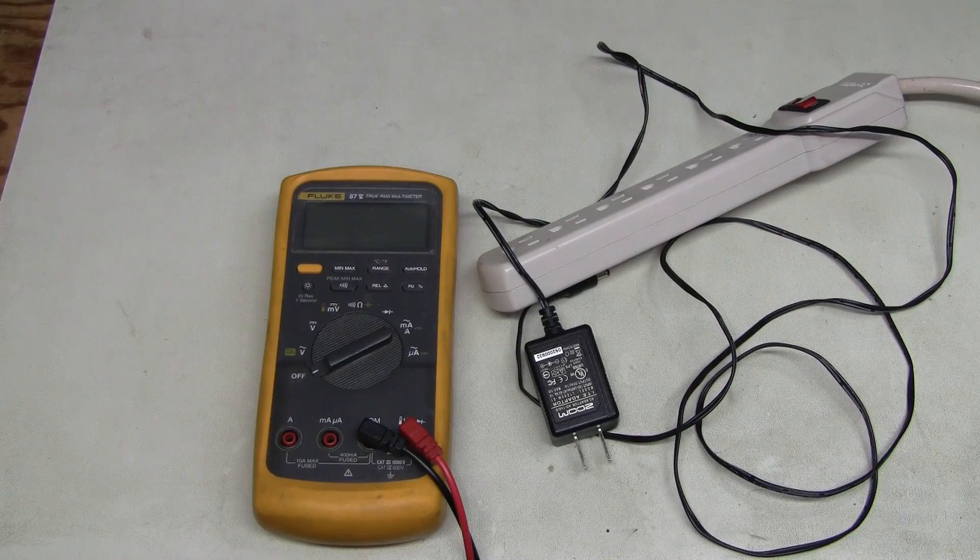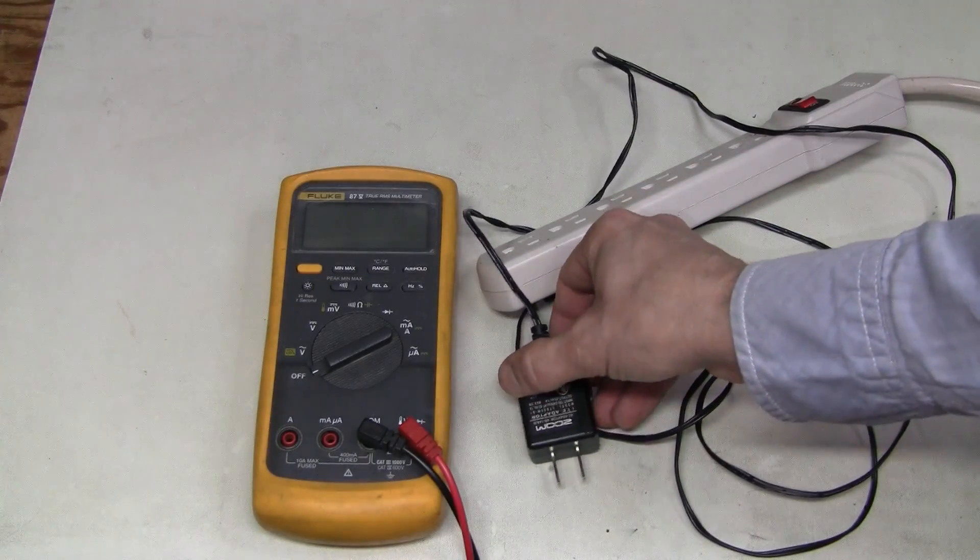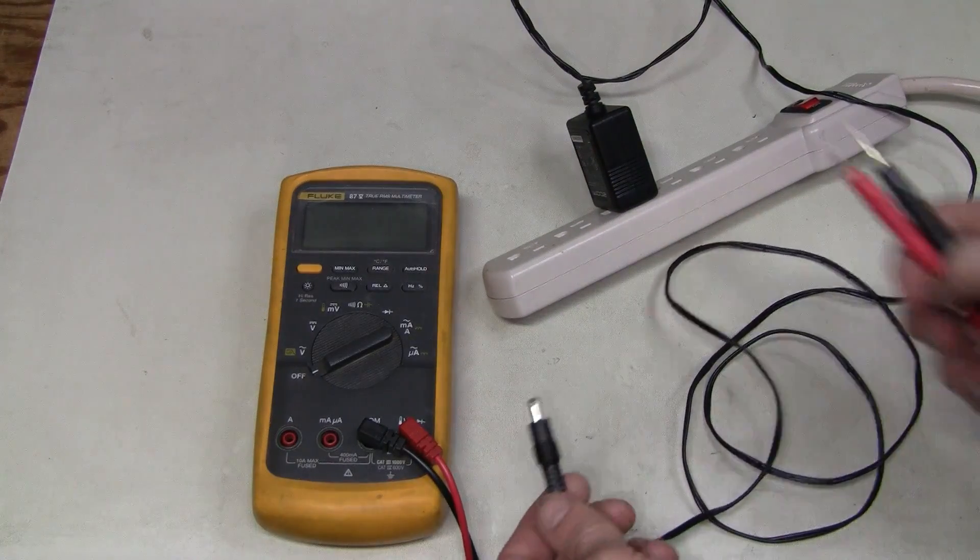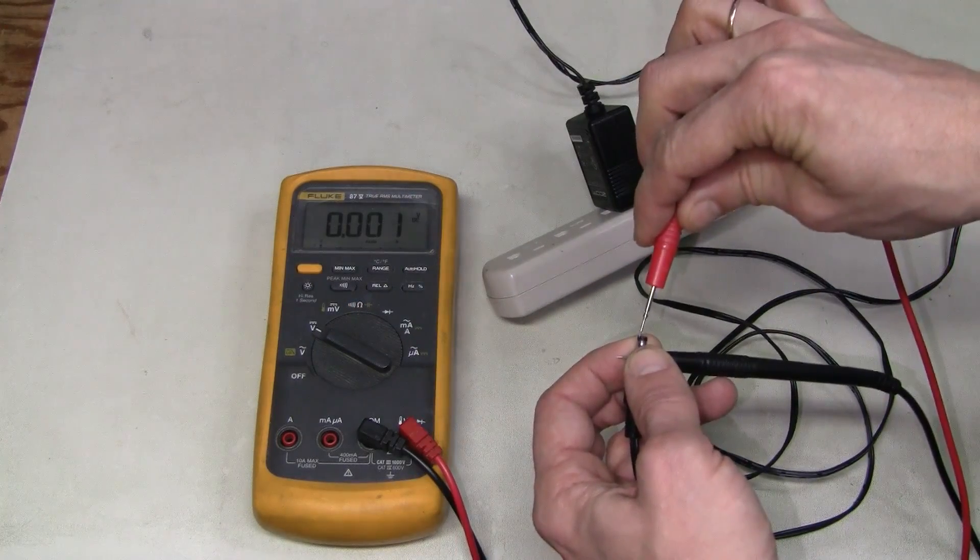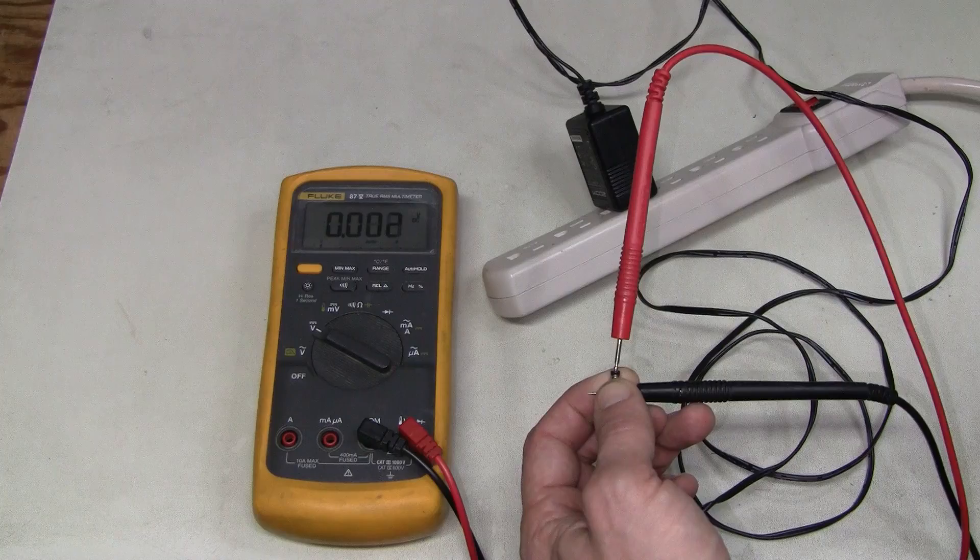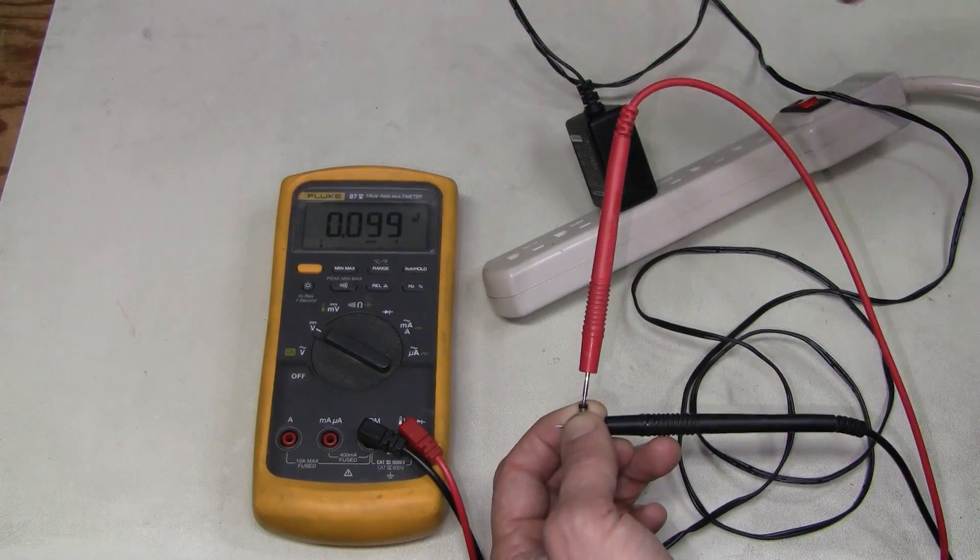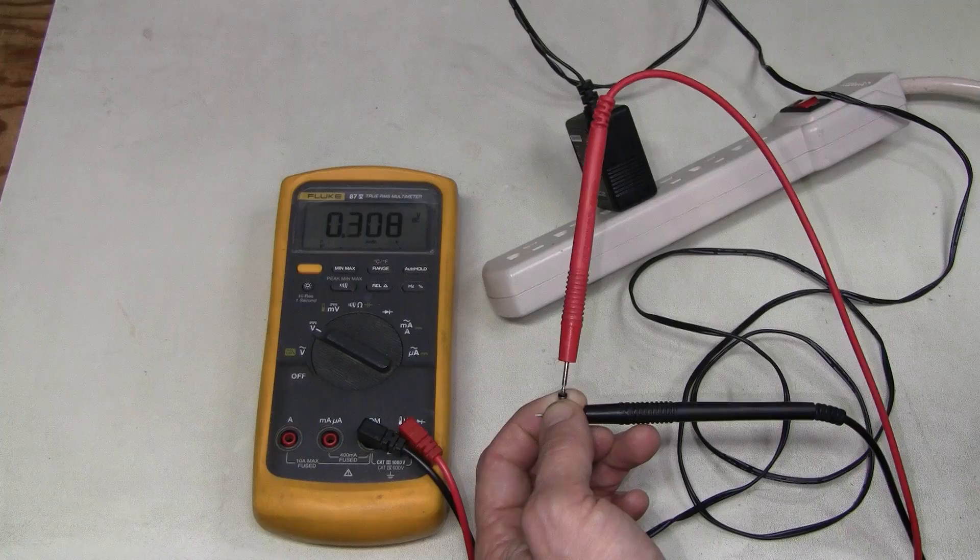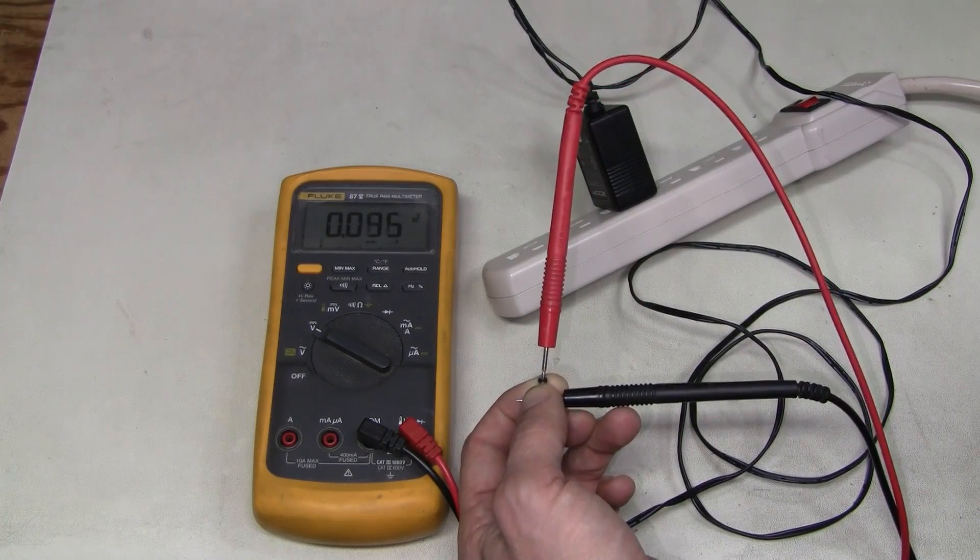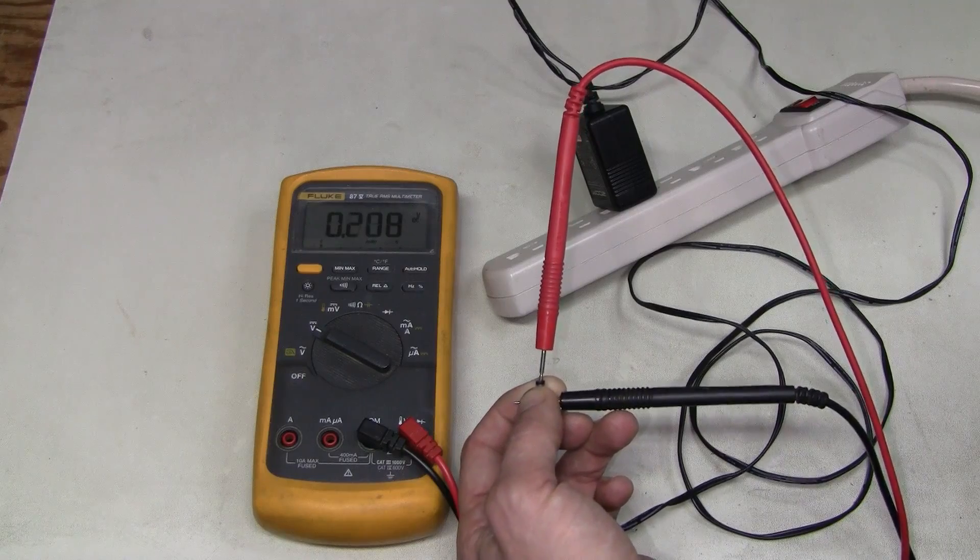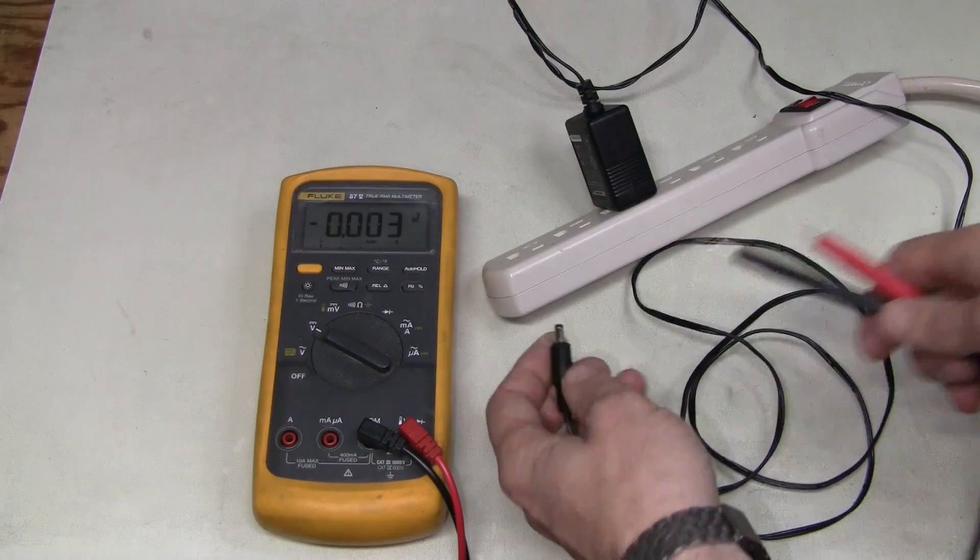Let's check the power supply first. Nothing. See how the output is pulsing. It seems like the power supply is trying to start up but cannot. So this thing is dead.